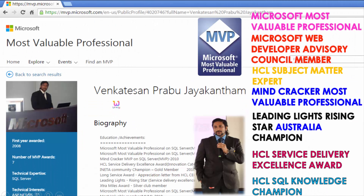My name is Venkats, I am a Microsoft Most Valuable Professional. You are able to see my profile on Microsoft.com. Apart from this, I have received almost 16 international awards, and among those 16 international awards, 9 awards have been received from Microsoft.